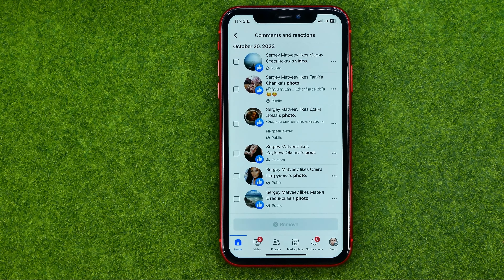I recommend you select 'Likes and Reactions' — that will show you all the posts you have ever liked on Facebook. All your likes and reactions, as you might have noticed, are sorted in chronological order.